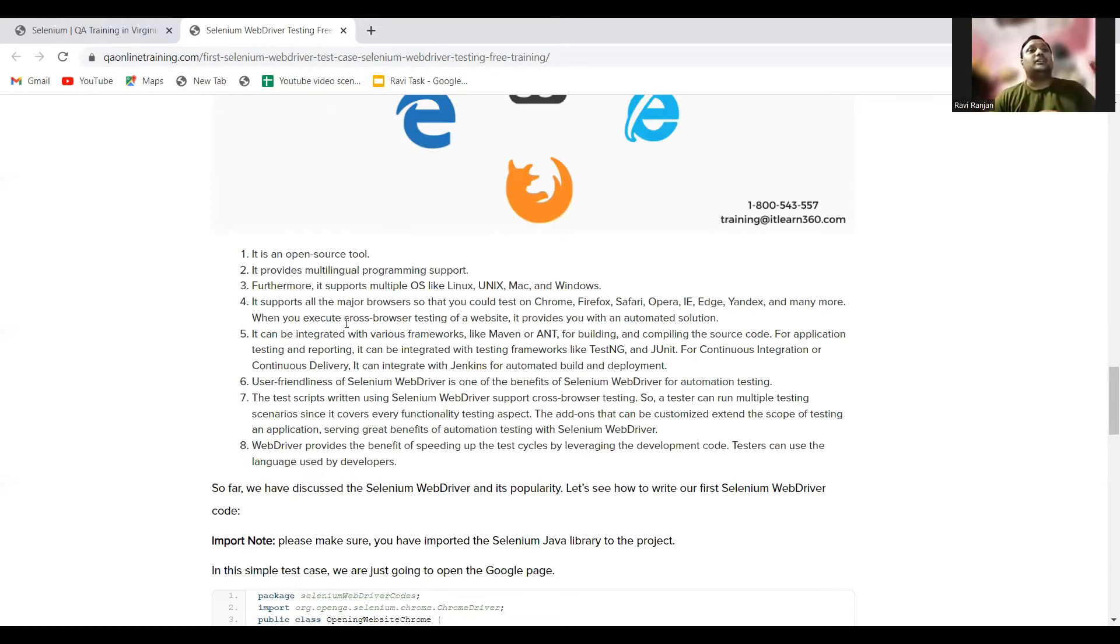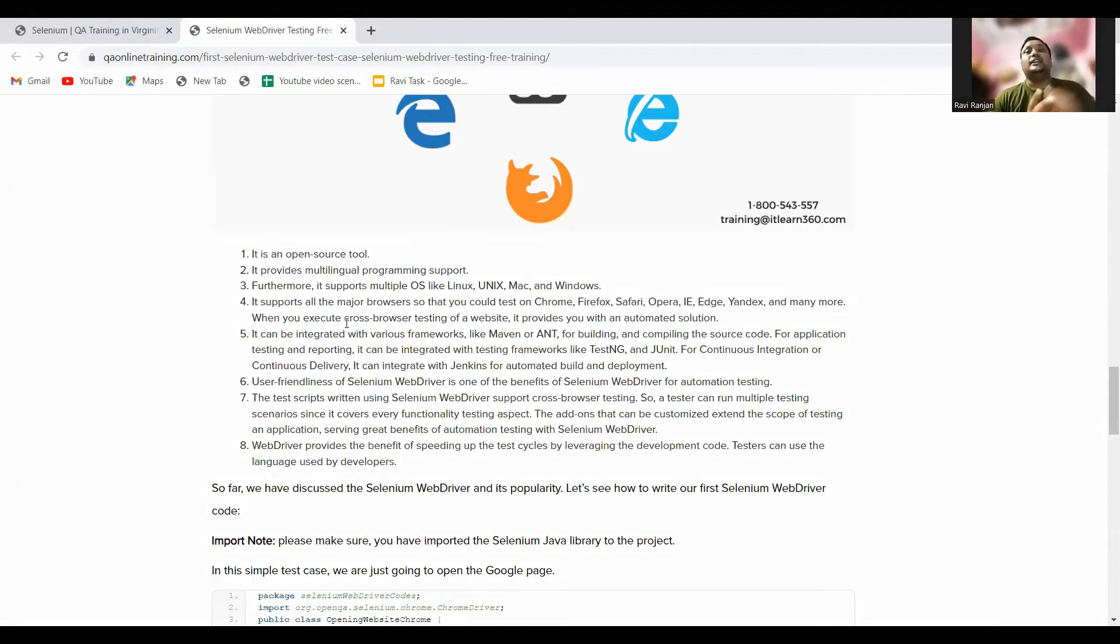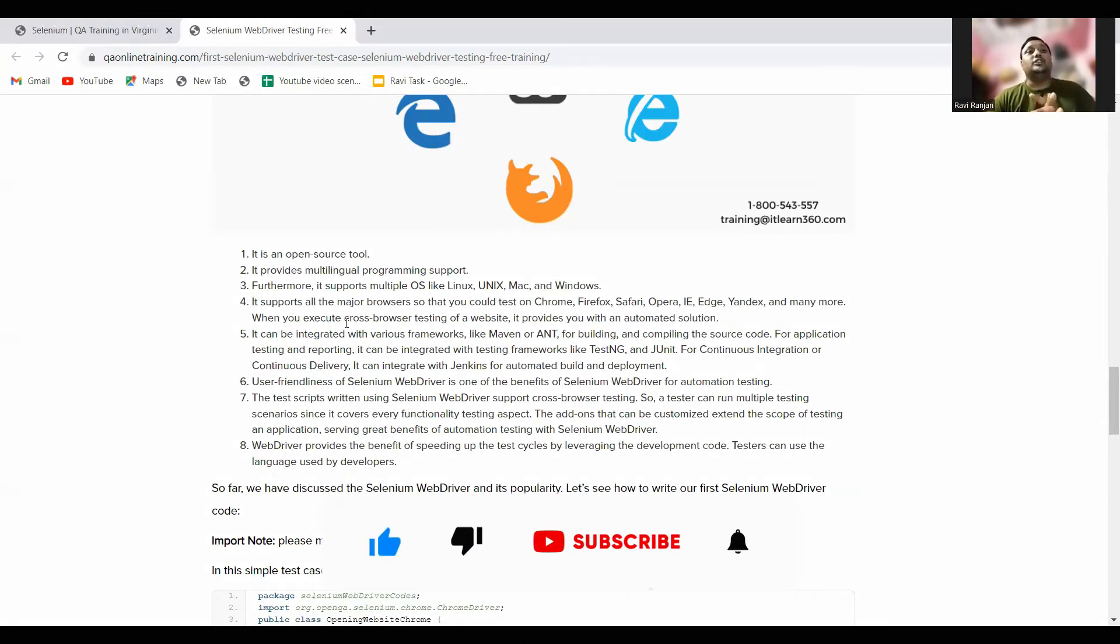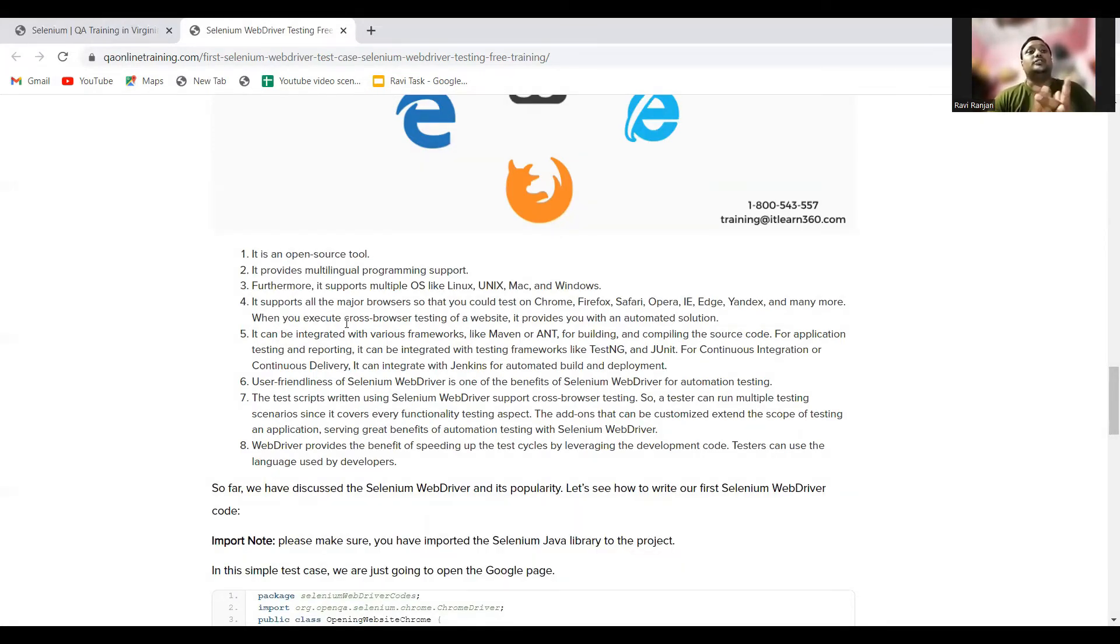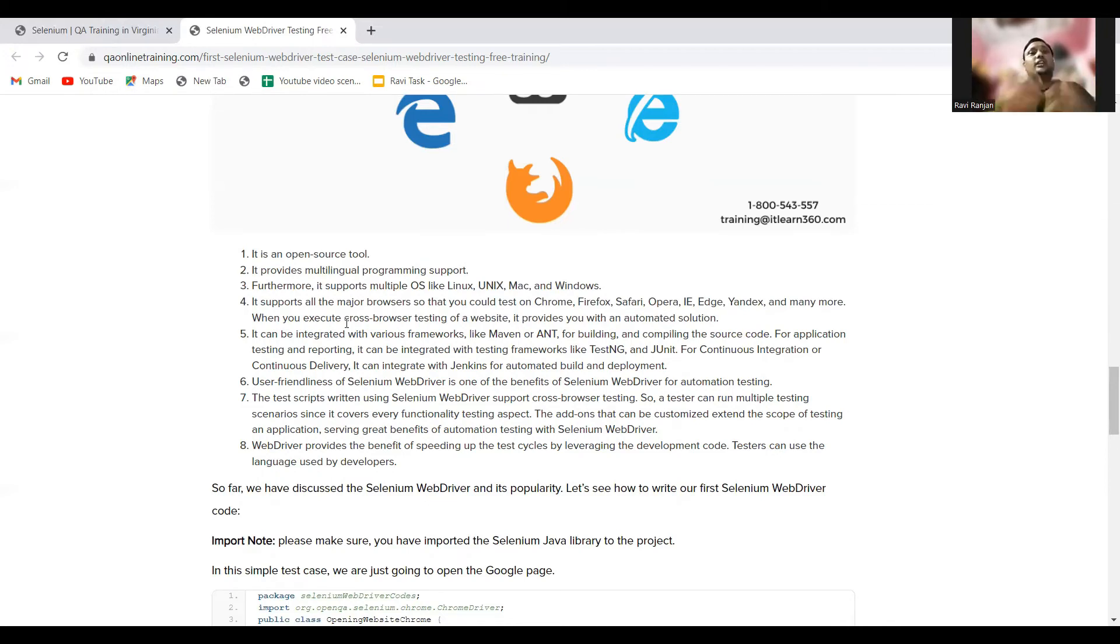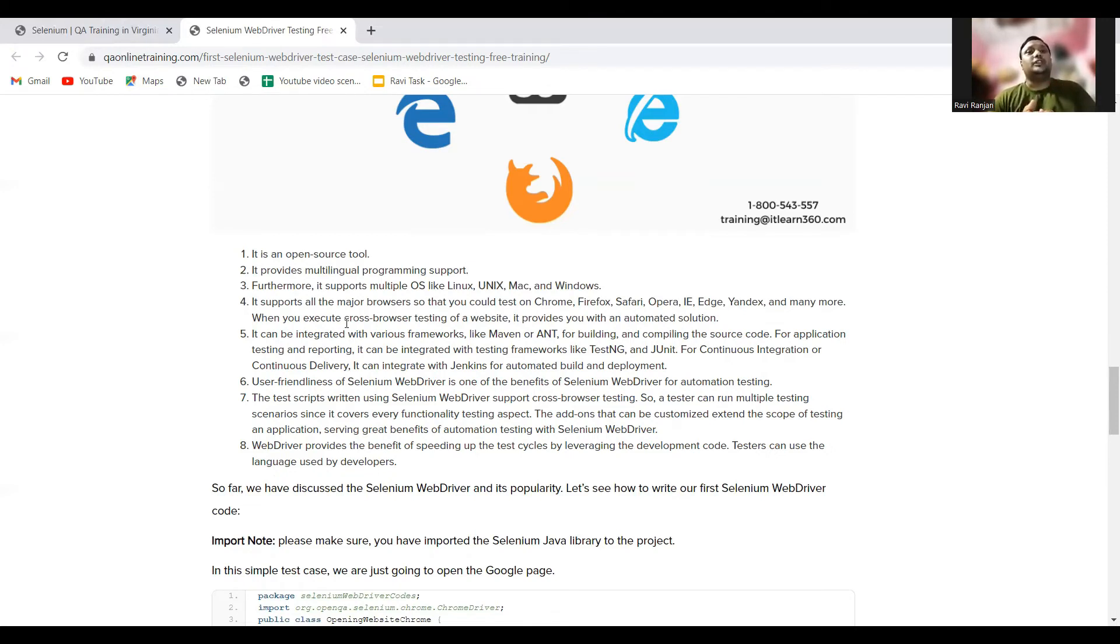For example, for testing and reporting, it can be integrated with testing frameworks like TestNG and JUnit. For continuous integration or continuous delivery, it can integrate with Jenkins for automated build and deployment. There are different processes where you can use it. It's also user-friendly. Selenium WebDriver is one of the benefits of Selenium WebDriver for automating tests.